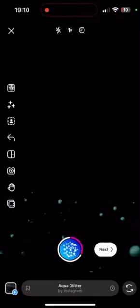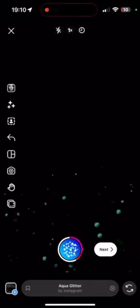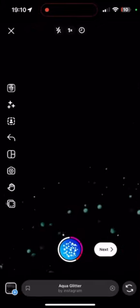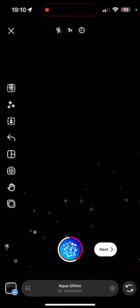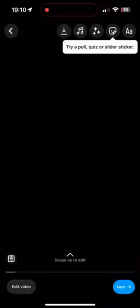Step 9: You can also use the Timer feature to set a countdown before recording starts. This is useful if you want to be in the frame yourself or need to set up a shot.